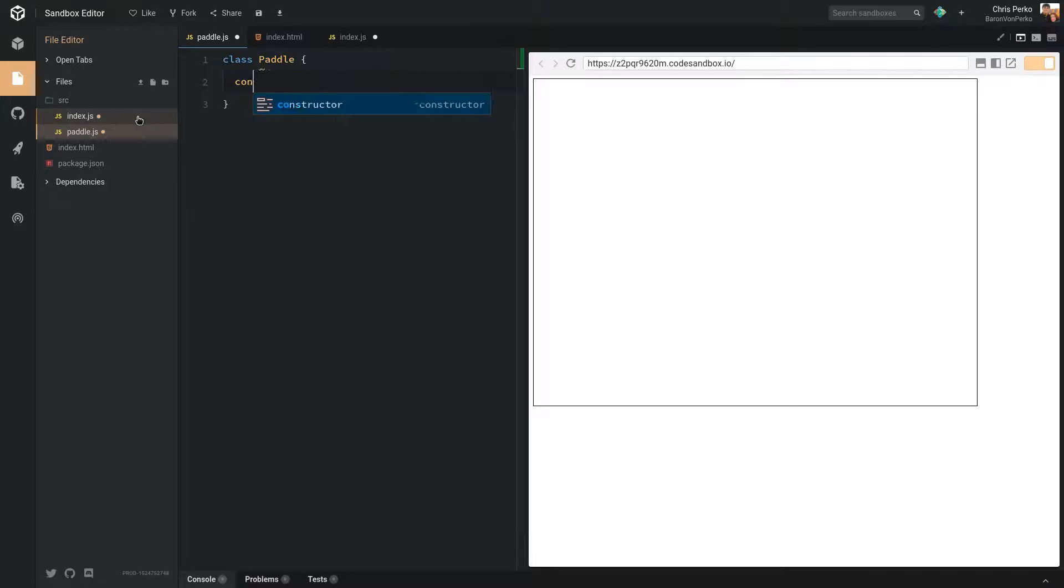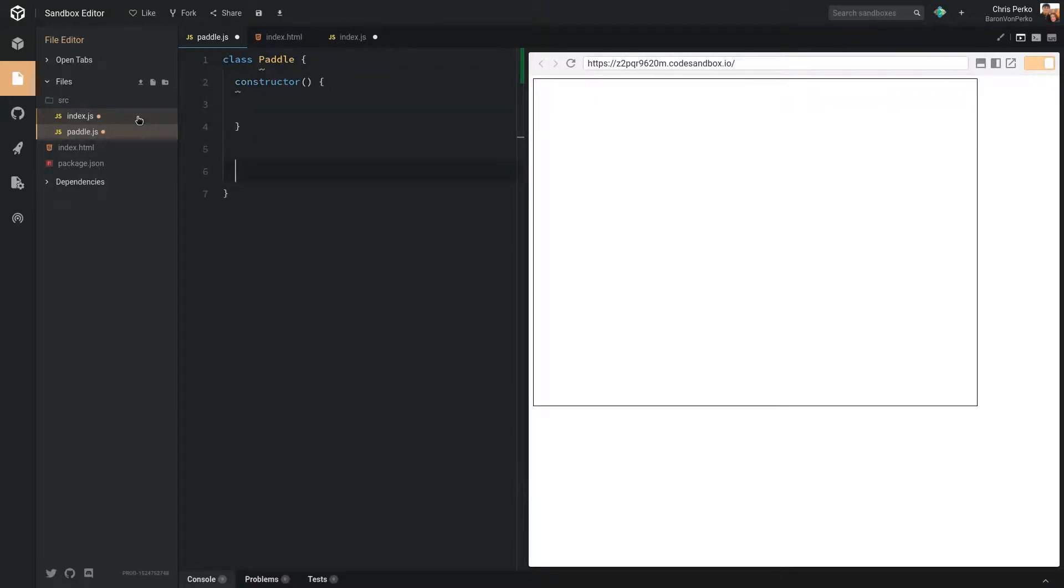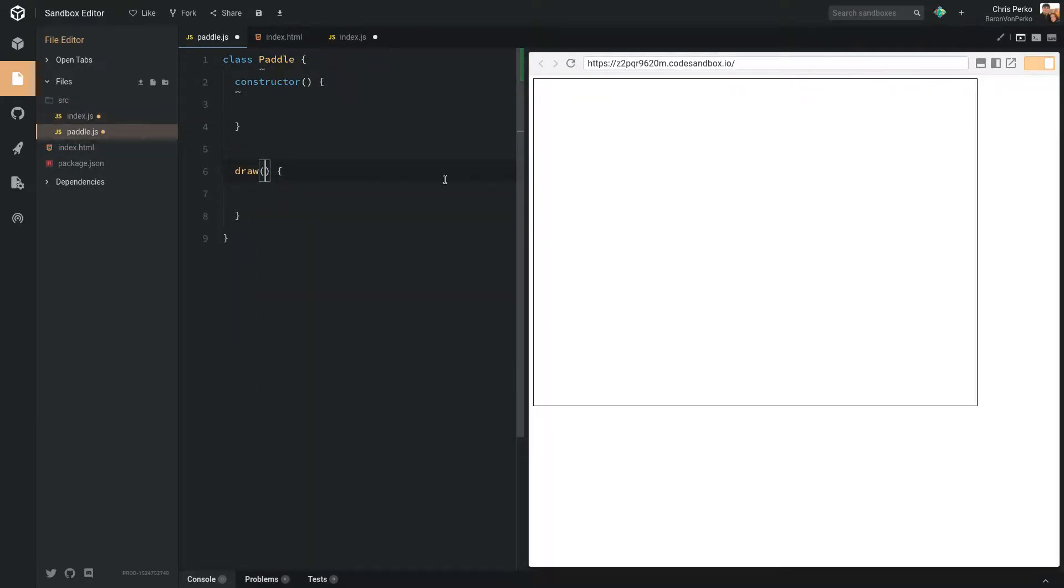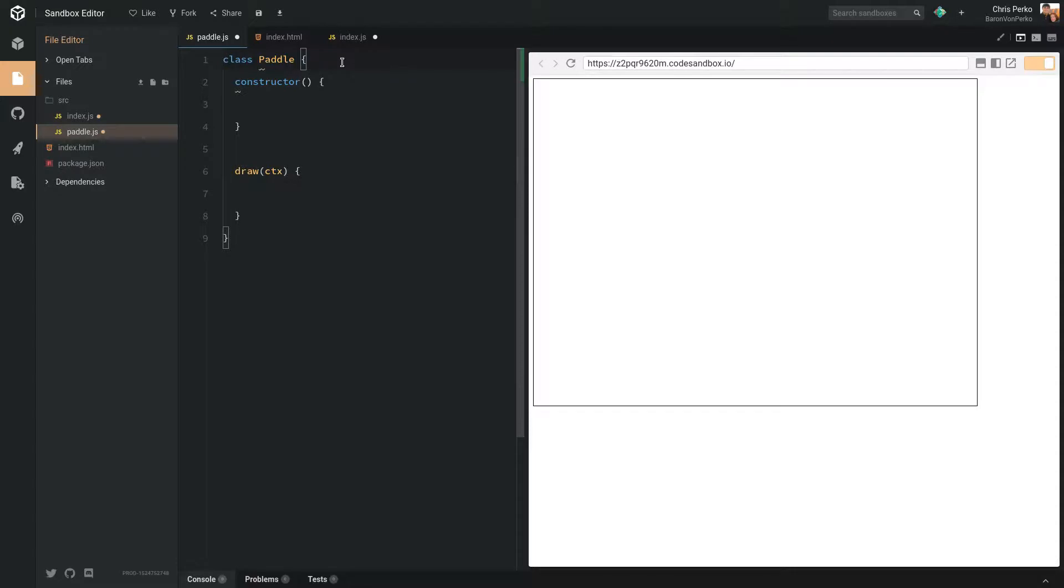And we'll have a class of paddle. We might need a constructor. And we're going to need a method for drawing the paddle. Now the draw method is going to need the context, so we'll pass that in. And we're going to need some attributes for this paddle. So let's set some things up here.